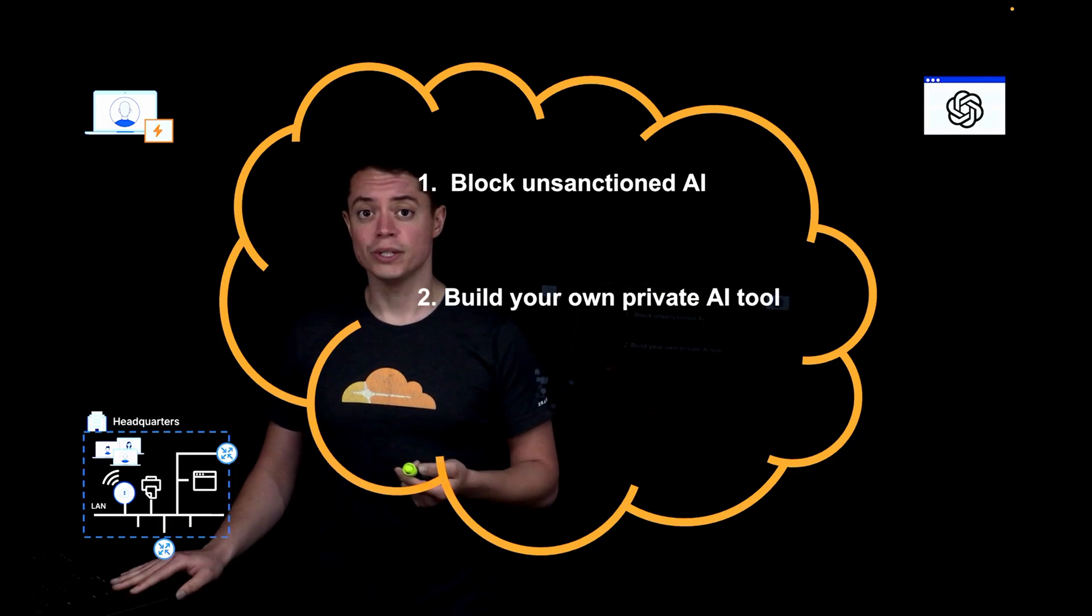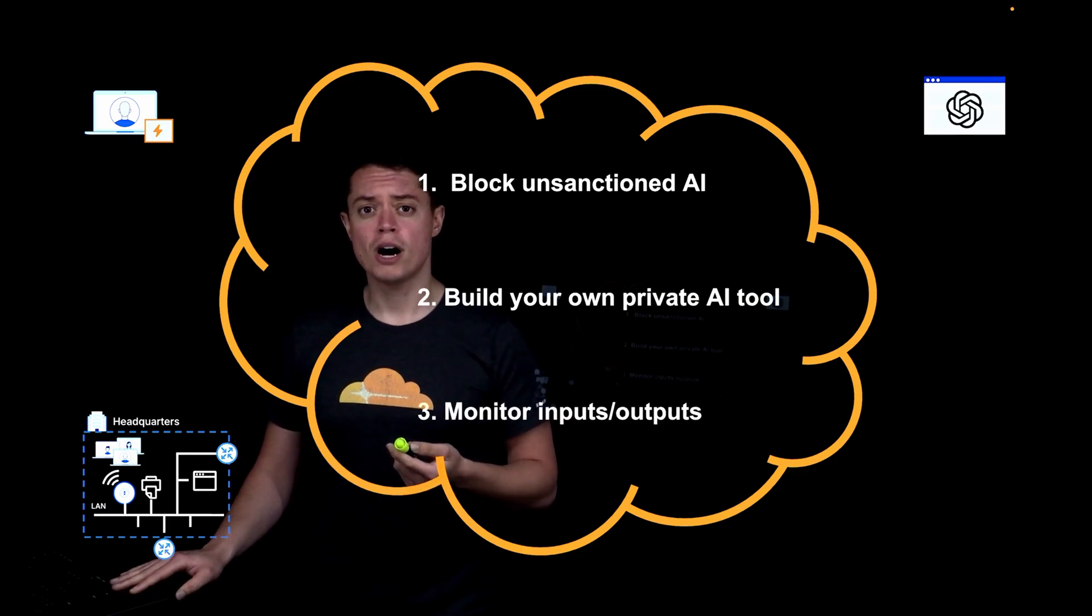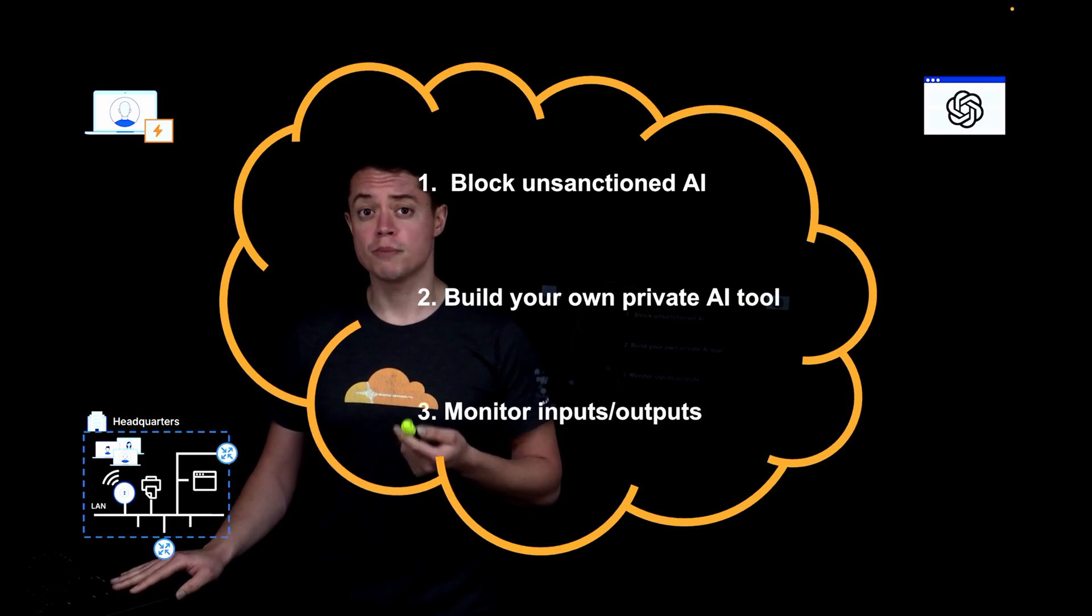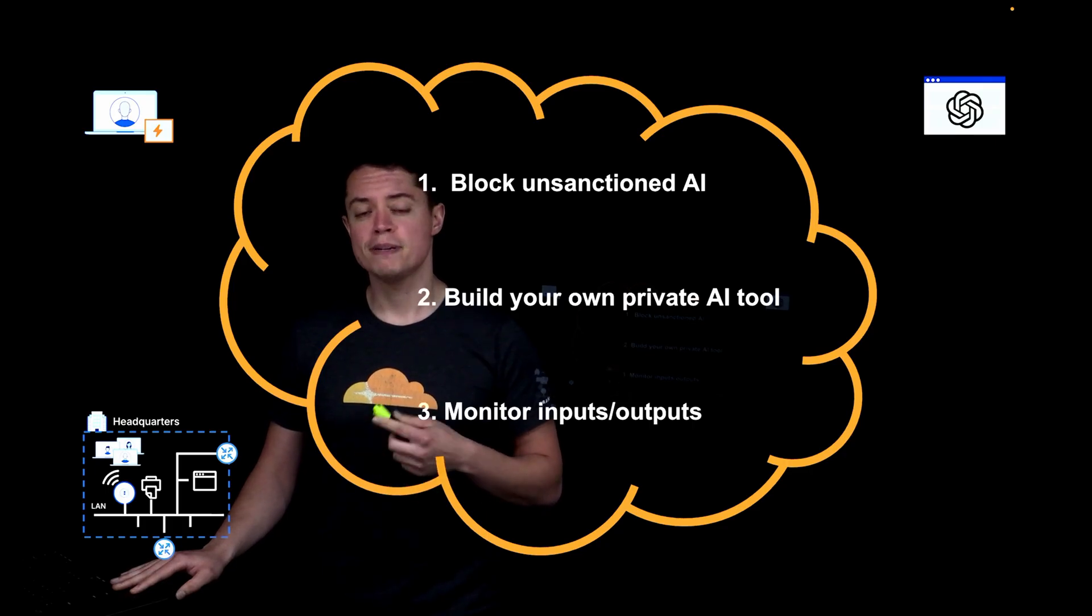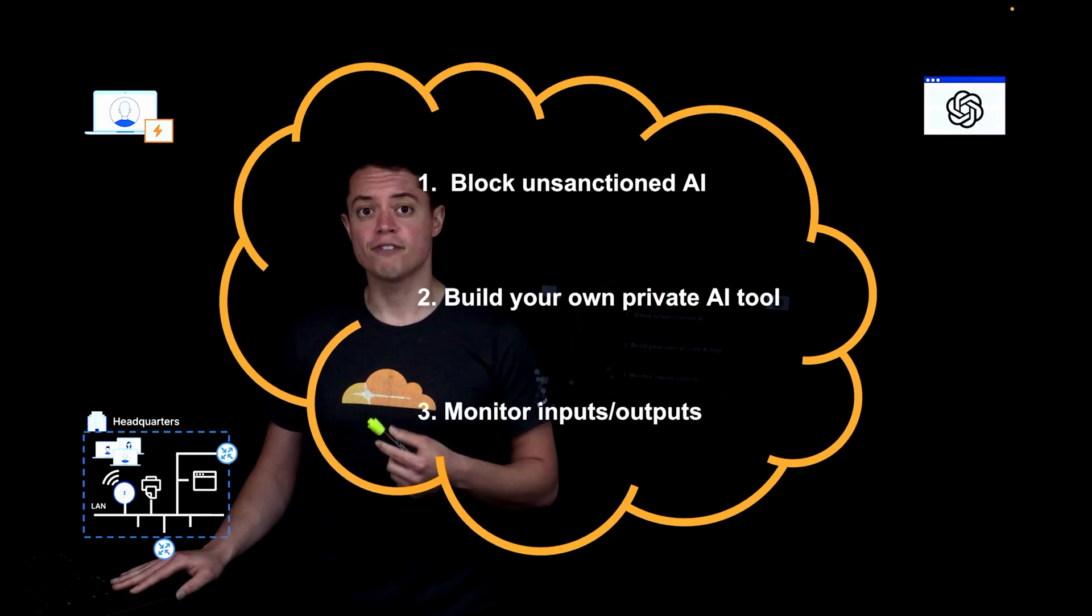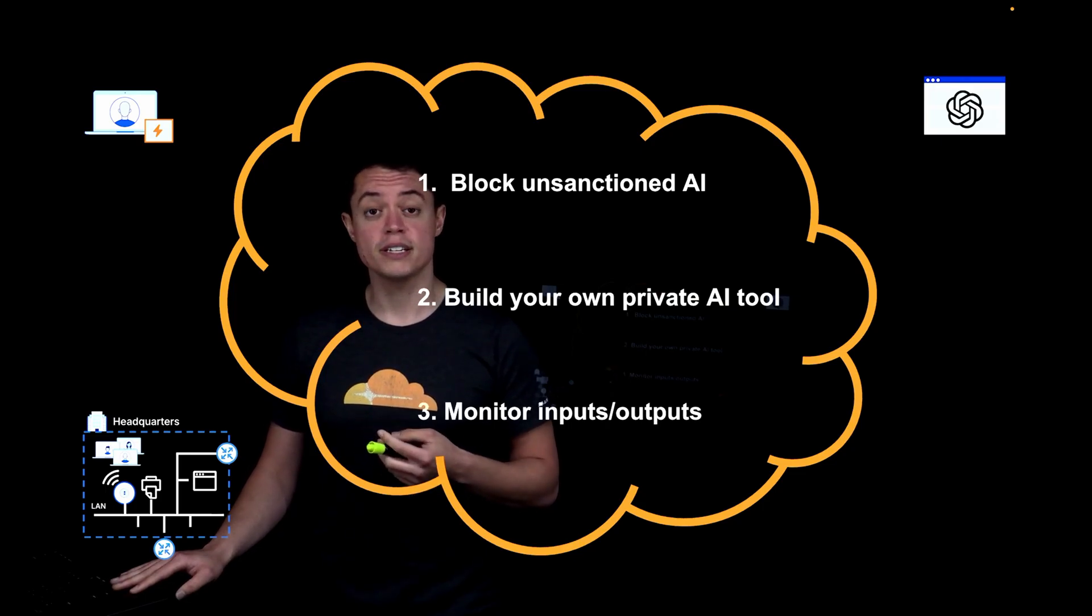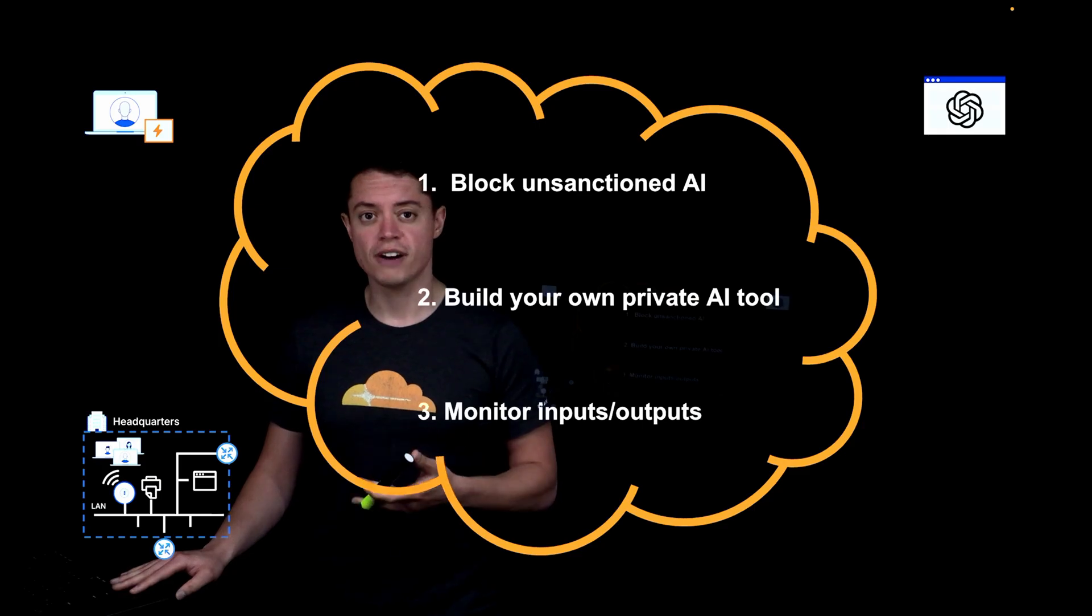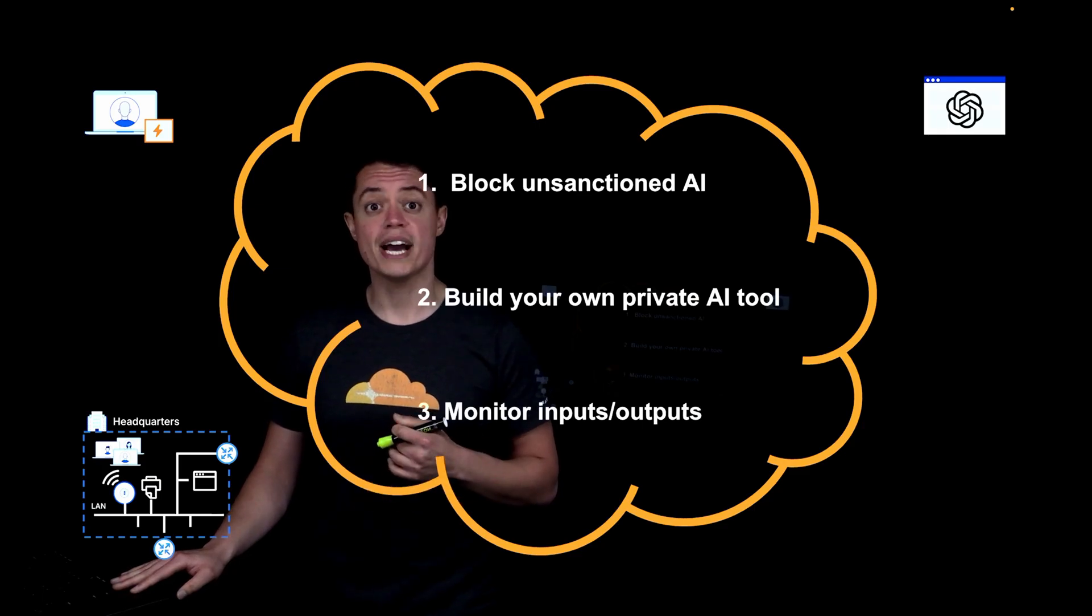Third, by using a private AI tool, you can inspect employee prompts and outputs to prevent sensitive data from being shared or misused. And by positioning Cloudflare as the gateway for all internet traffic, we help you eliminate risks associated with sensitive data exposure, compliance violations, and uncontrolled AI spend.